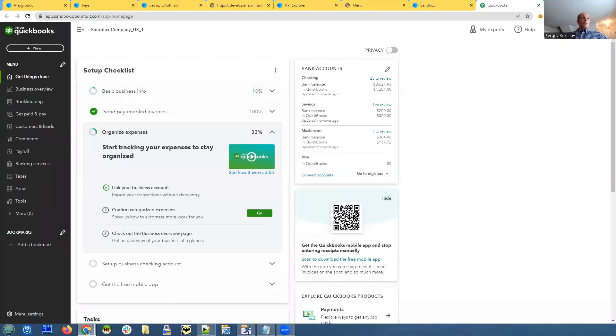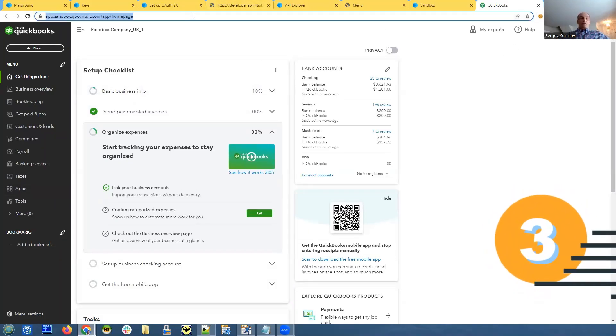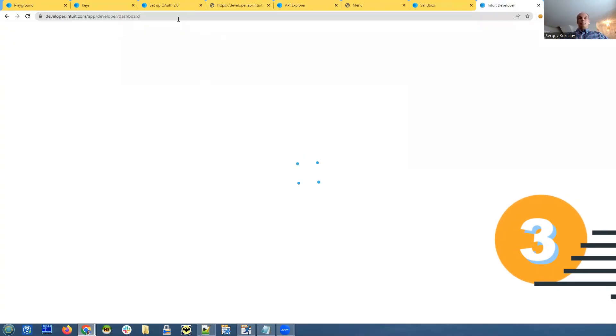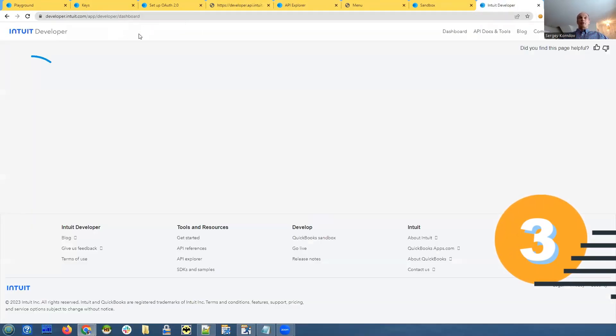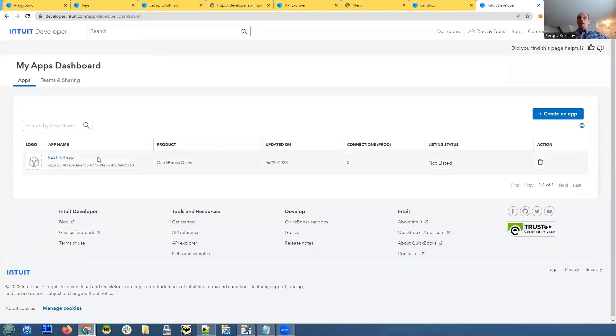Well, once you do that, you also need to create a next step. Next step is to create an application. You go to your developer's dashboard, and you create your application. I called mine REST API app.